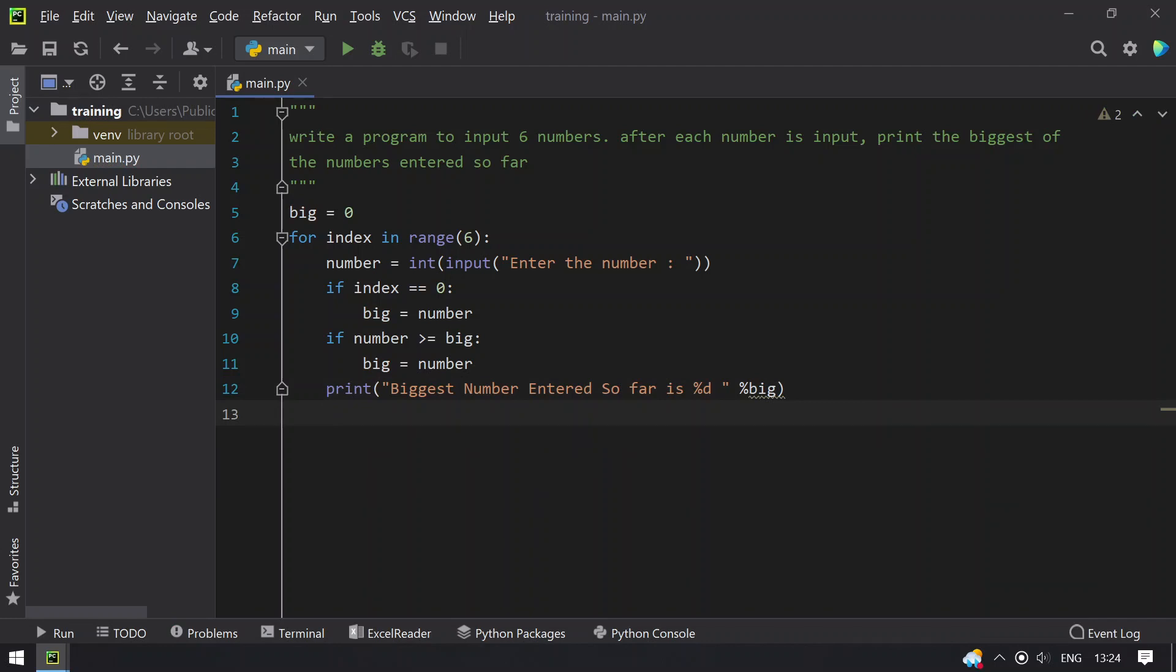So this is the code to find the biggest number as well as ask a user to input the number at the same time. So let me execute this and show you how it works.